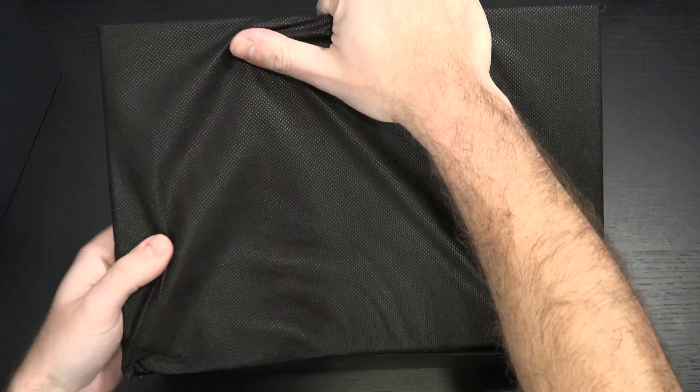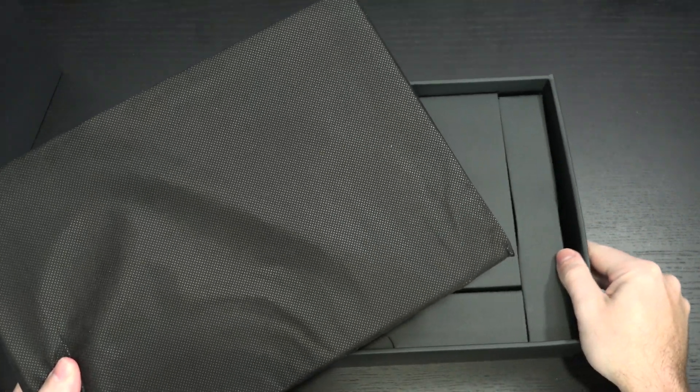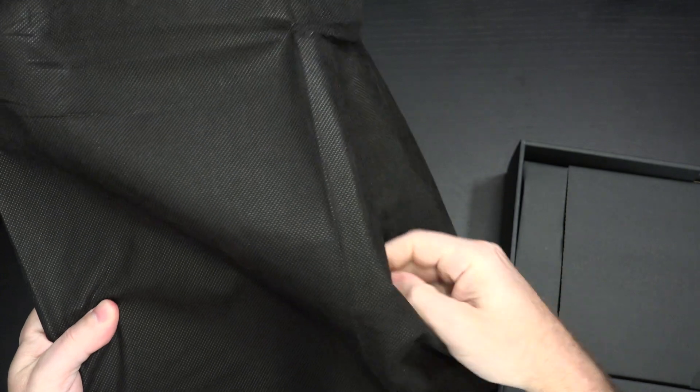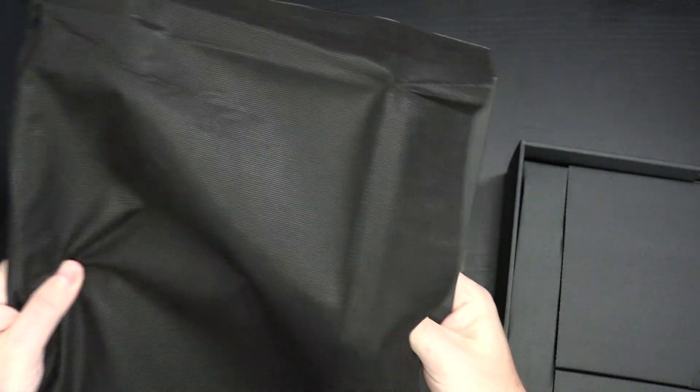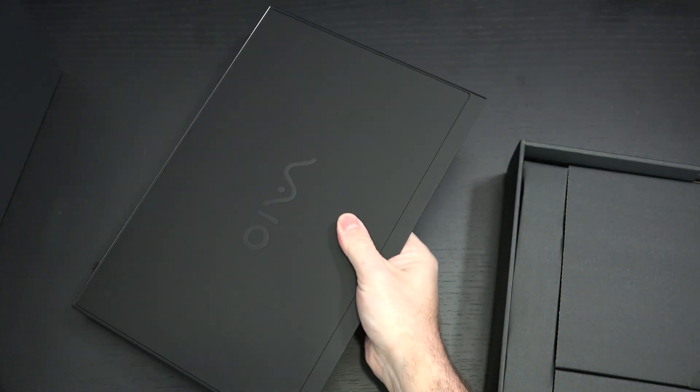The SX12 and SX14, this is the 14-inch, share the exact same internals depending on your configuration. So the real difference is the screen size.